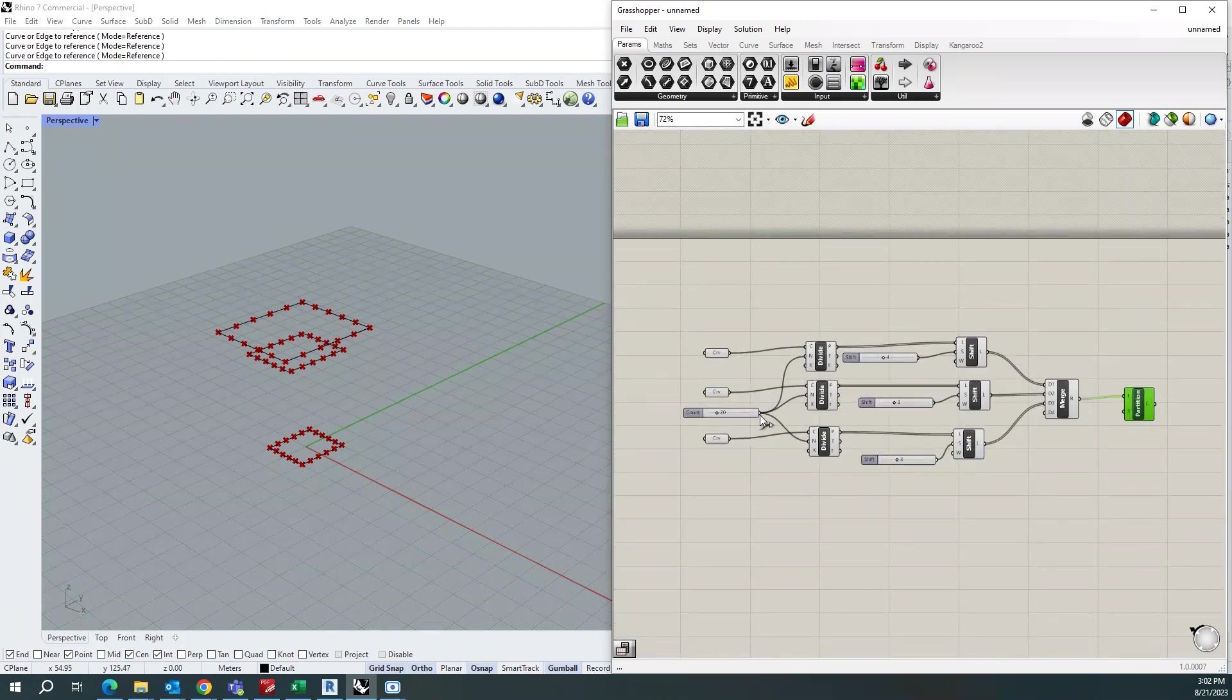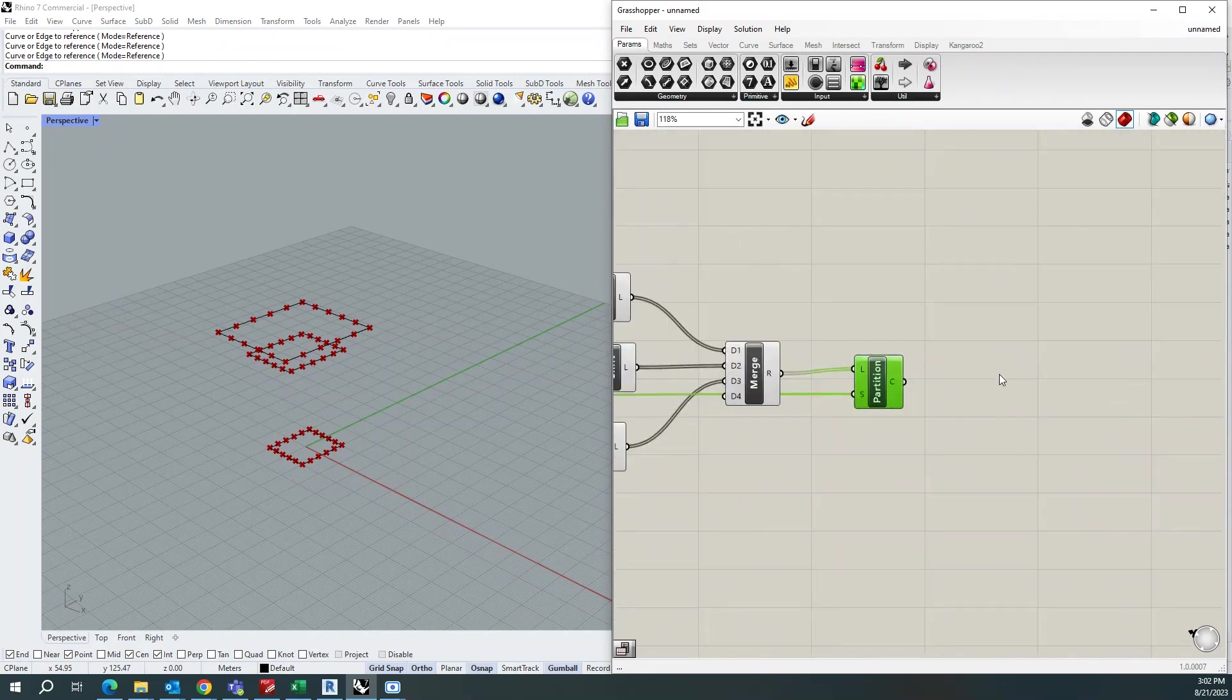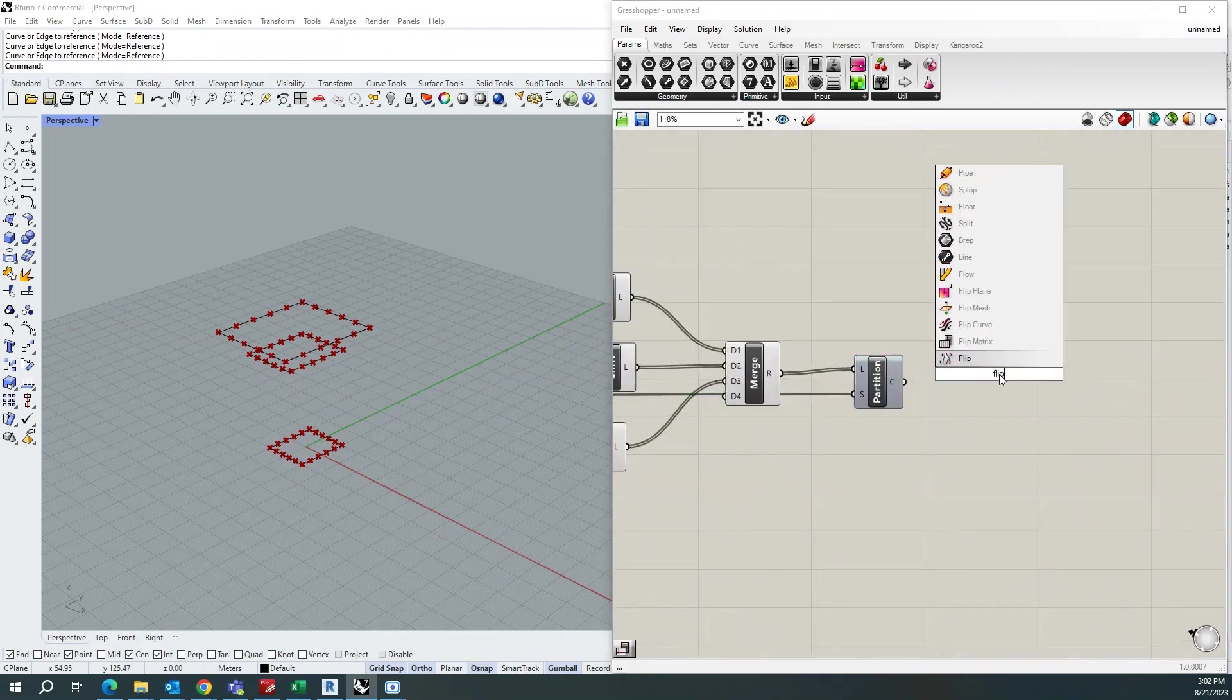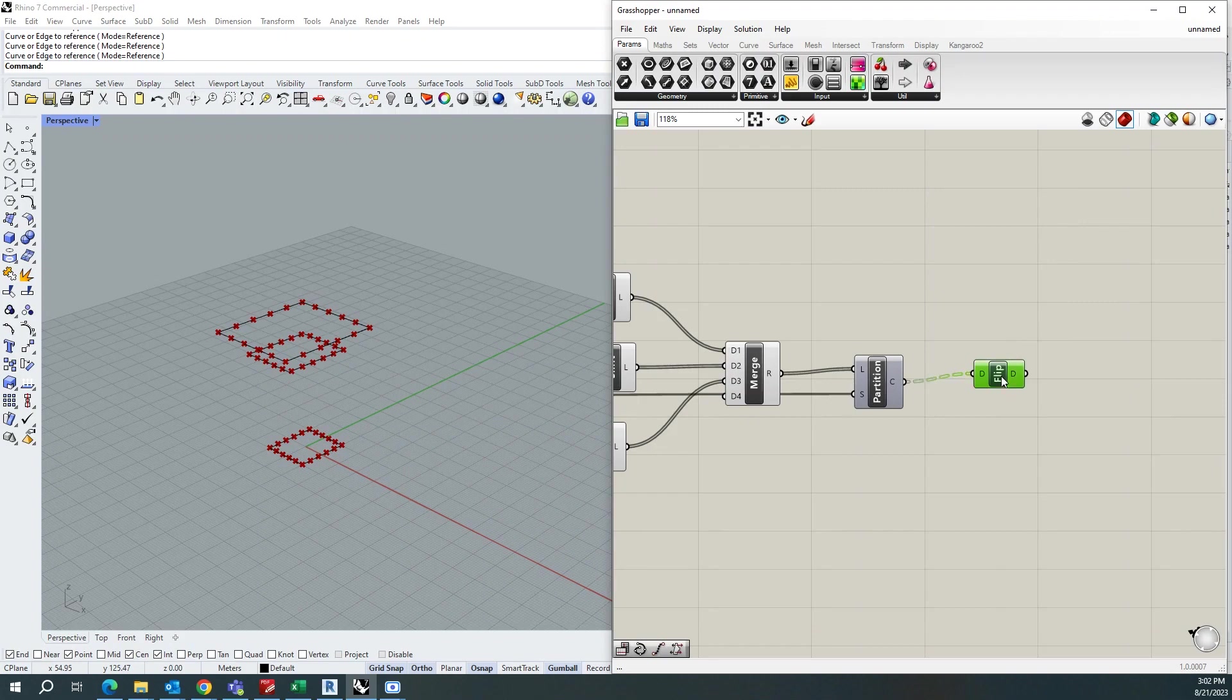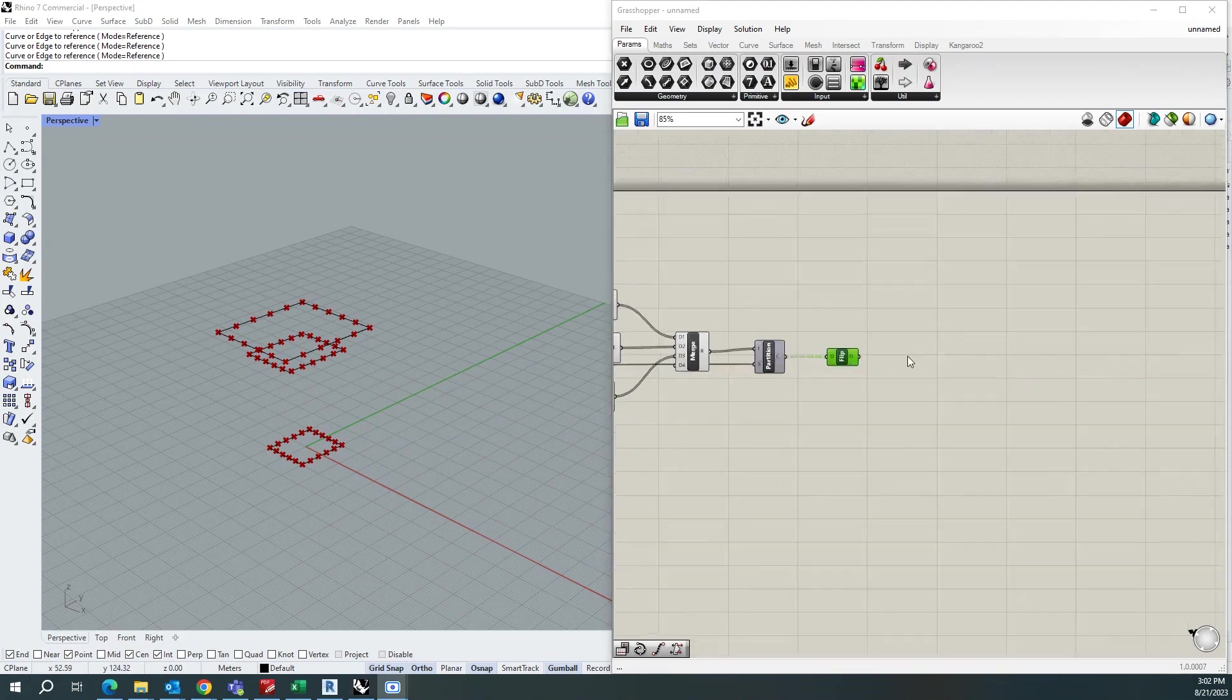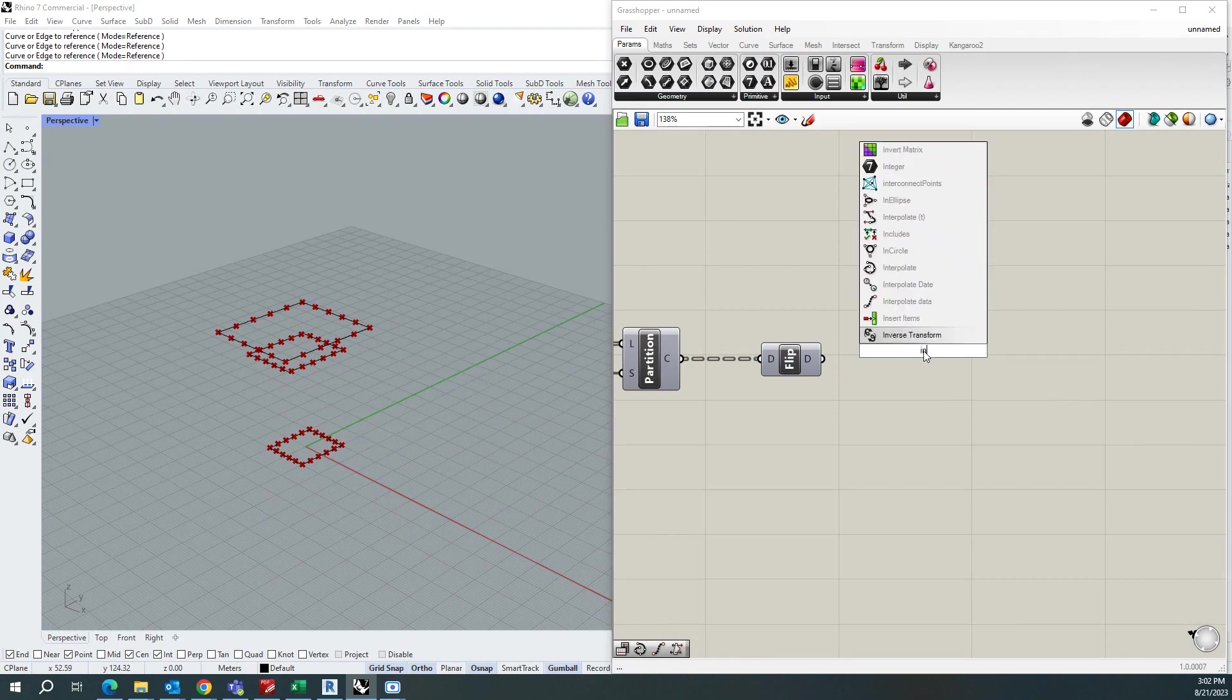Once after that, you need to add a flip matrix component and finally add the component called interpolate.